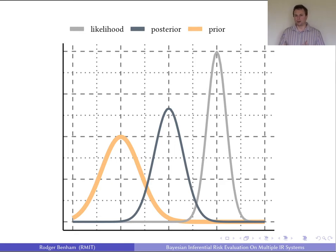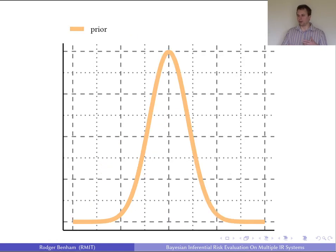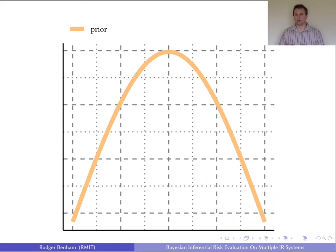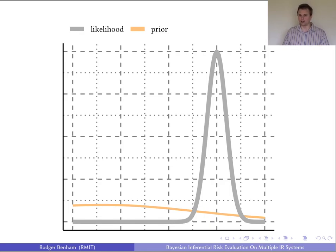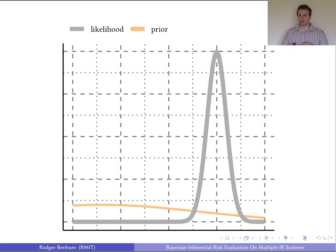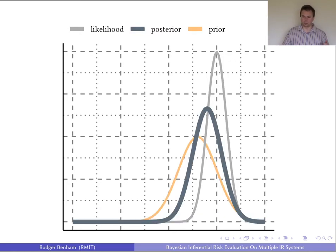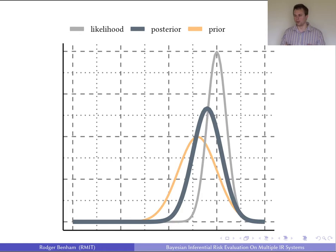A prior is the most controversial aspect of Bayesian inference. It can be formed from previous studies, known as an informative prior. Typically, what's used is a weakly informative prior, where the parameters are vague but we know something. For example, we might say this score distribution looks like it could be Gaussian. The Markov Chain Monte Carlo simulation then updates the parameters in this weakly informative prior to push it towards a more credible value on which we perform inference.